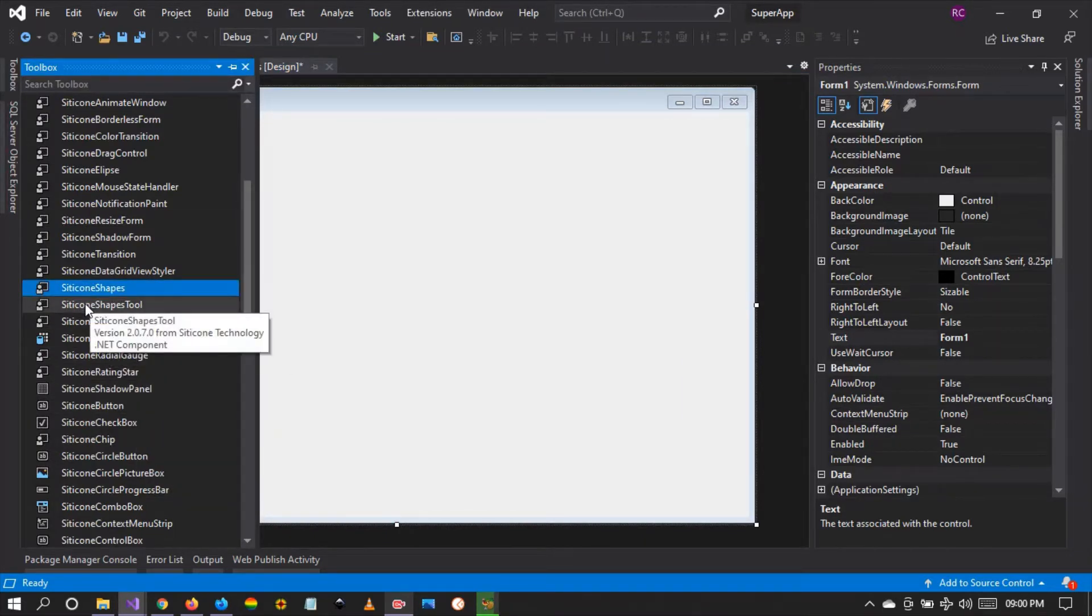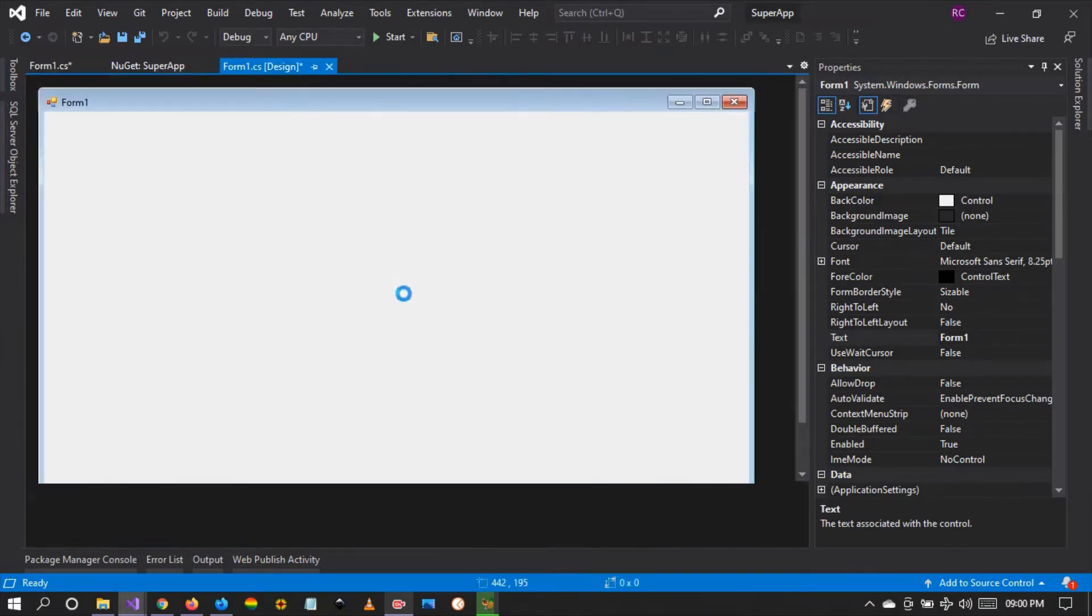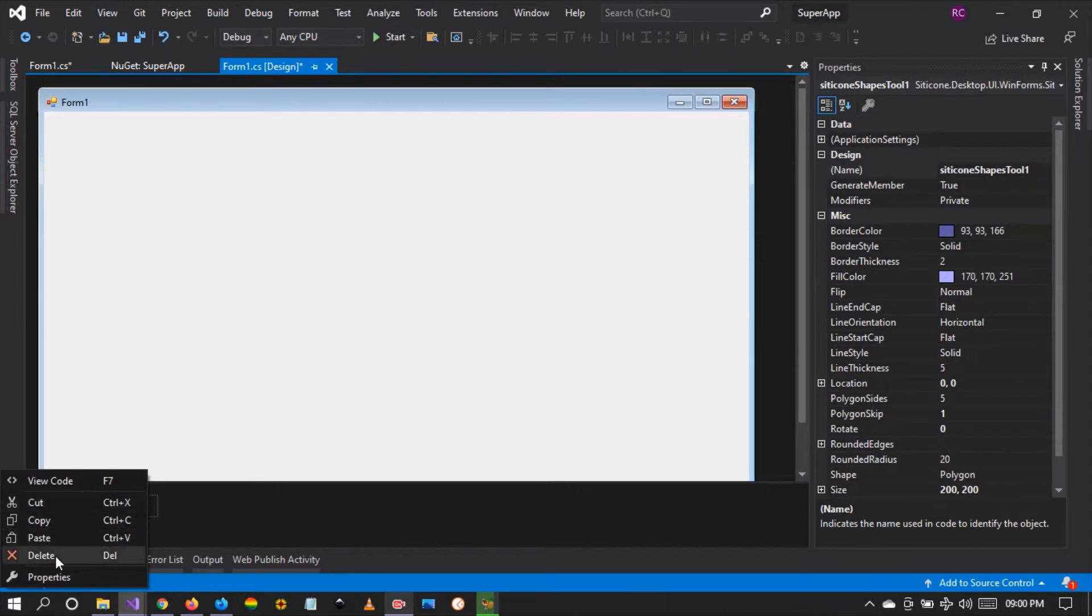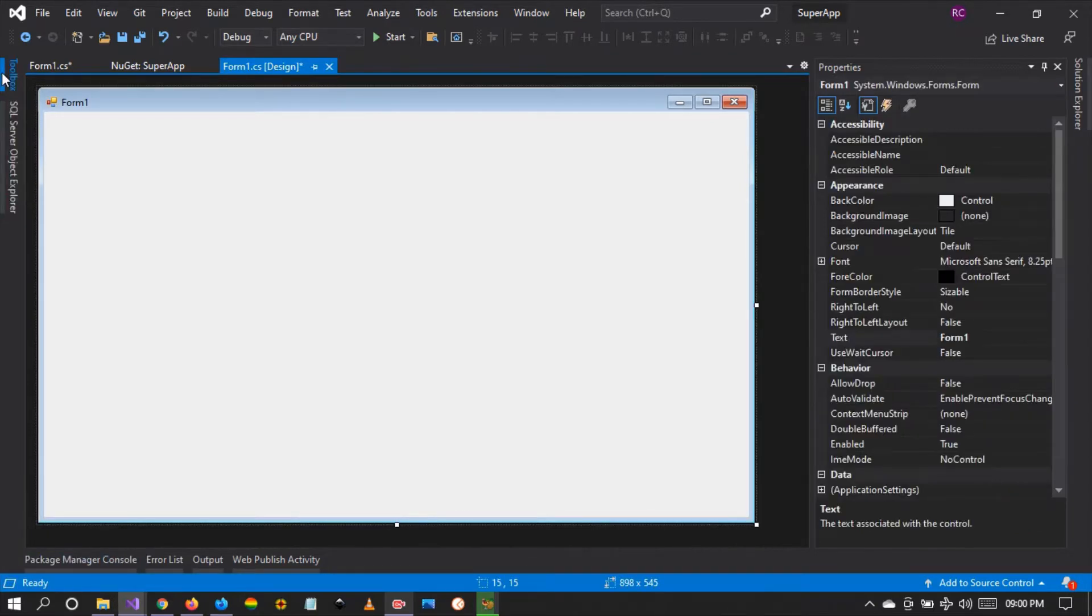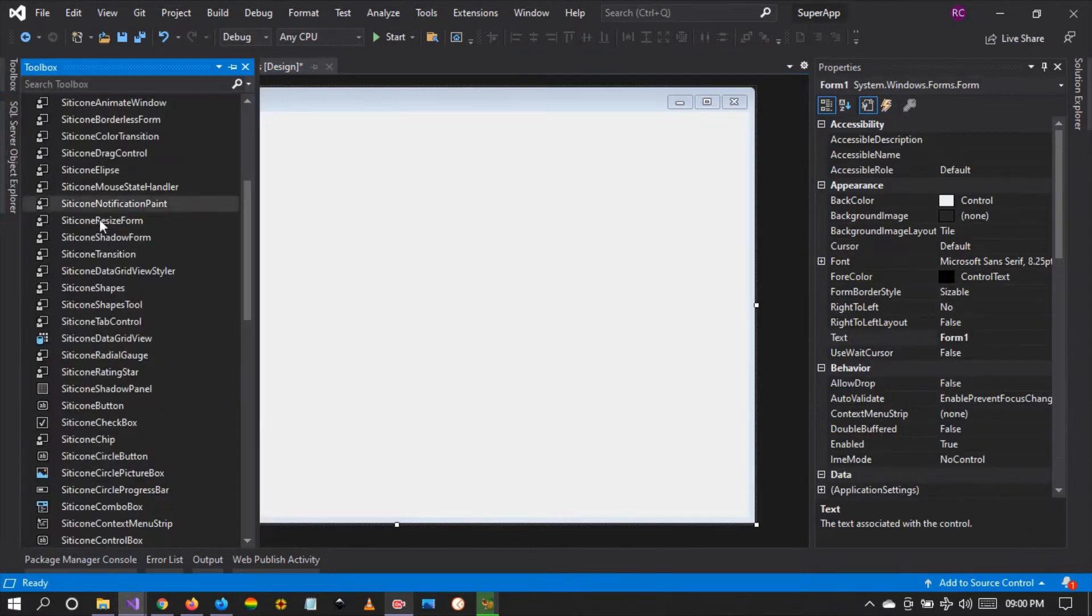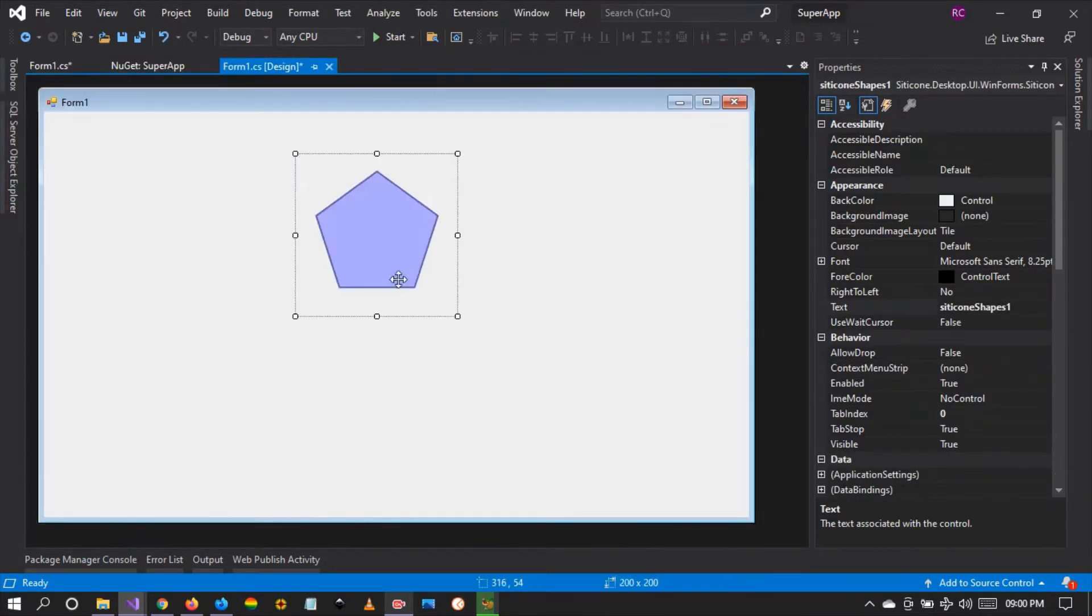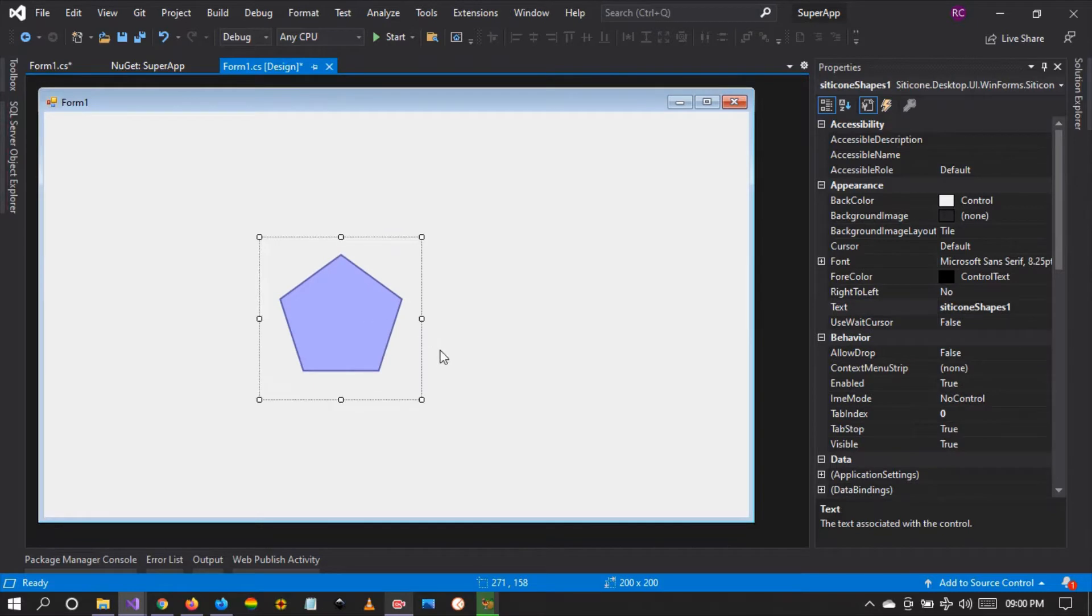We're going to be looking at the silicon shapes tool, which is a component where you can shape any type of control. So let's start with the silicon shapes control.